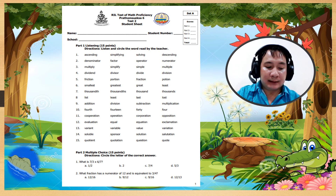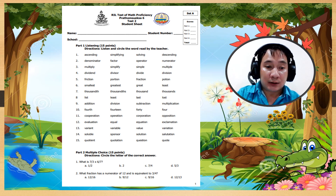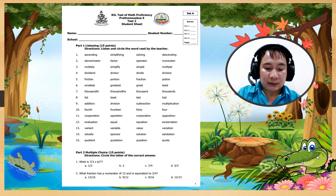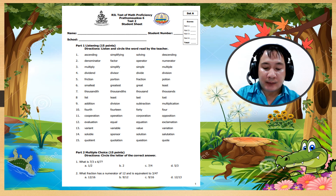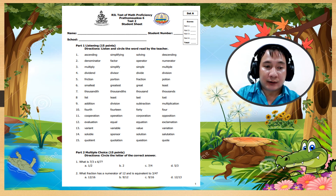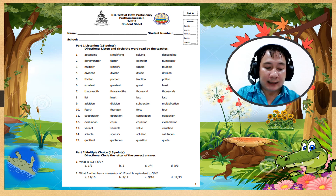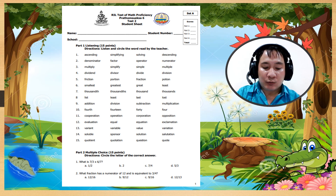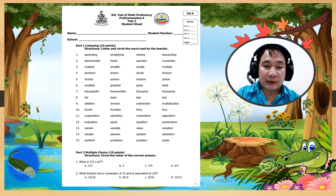Number 2: what fraction has a numerator of 12 and is equivalent to 3 over 4?